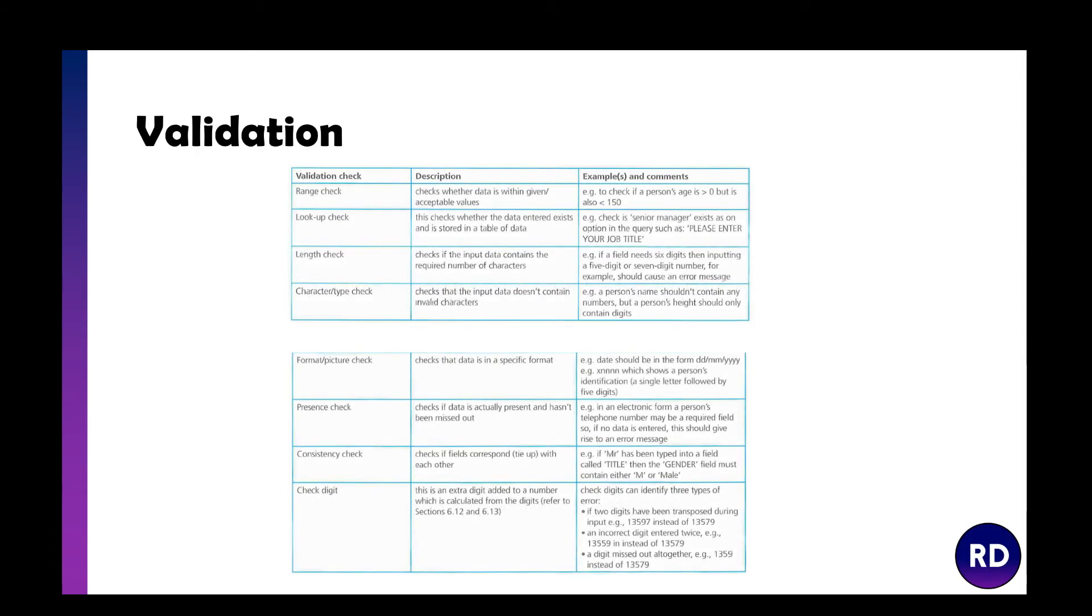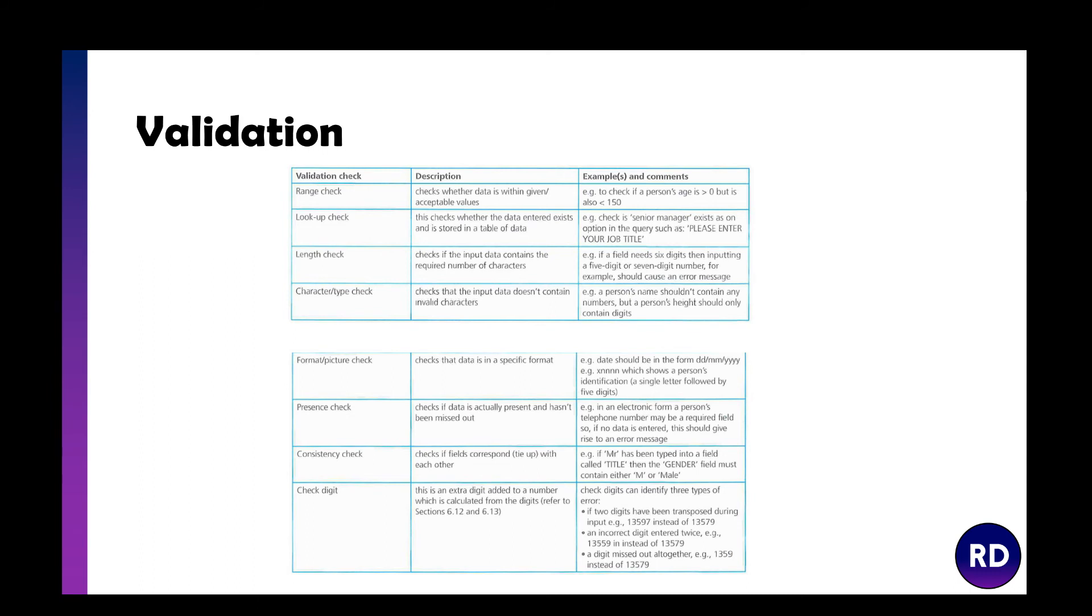Validation is where we check the values. We've got a range check where we check it's an acceptable value, so age must be greater than zero but less than 150. You've got a lookup check which checks whether the data actually exists in the table. A length check might be if you're typing in a date of birth and you type in 15 numbers, that's obviously not your date of birth. Then you've got a character or type check to make sure it's the right data type. A name wouldn't have numbers, but a height should only contain digits.